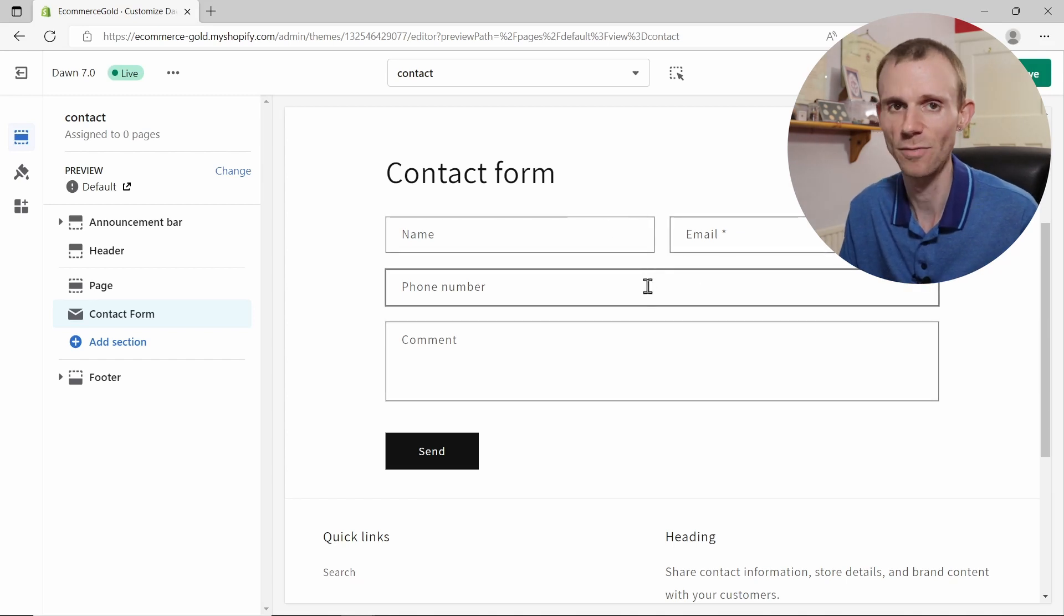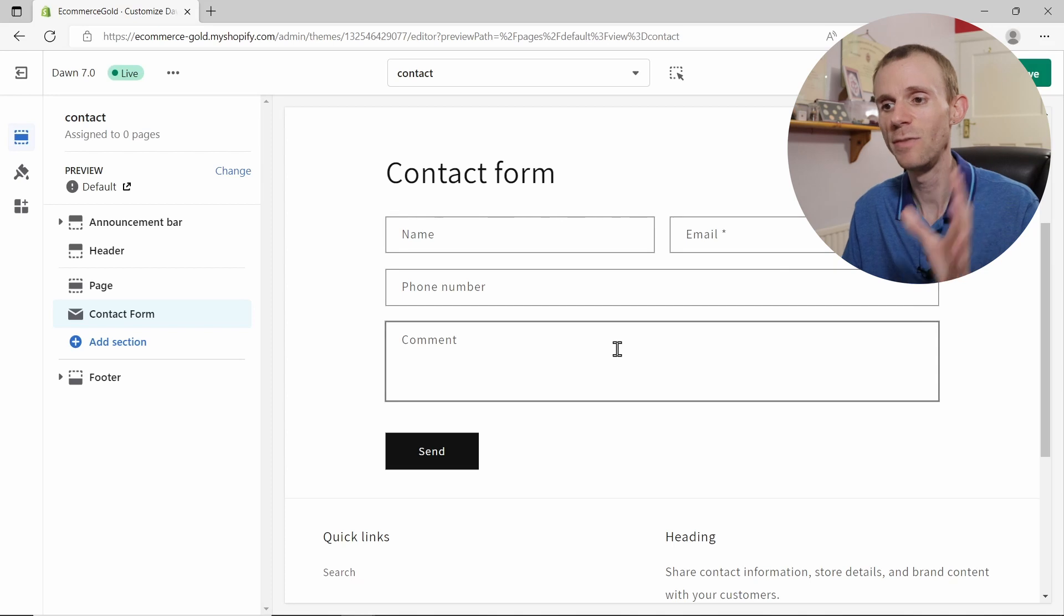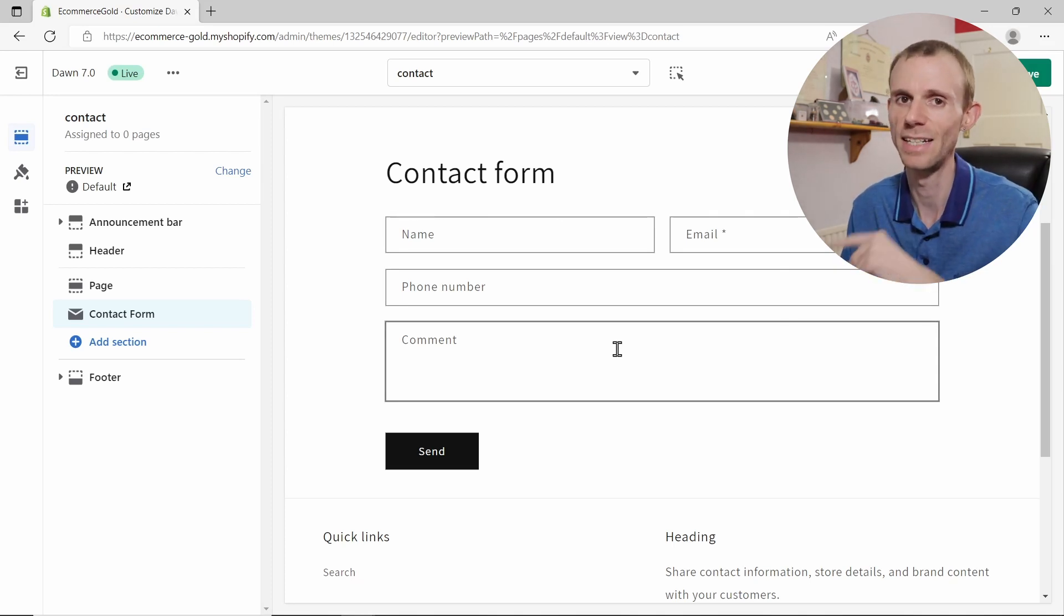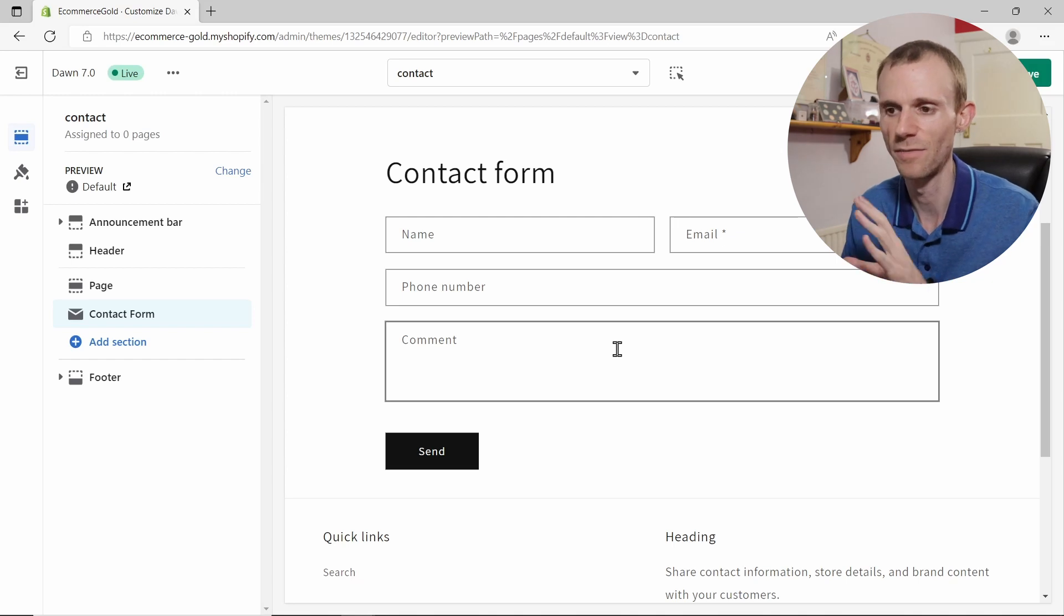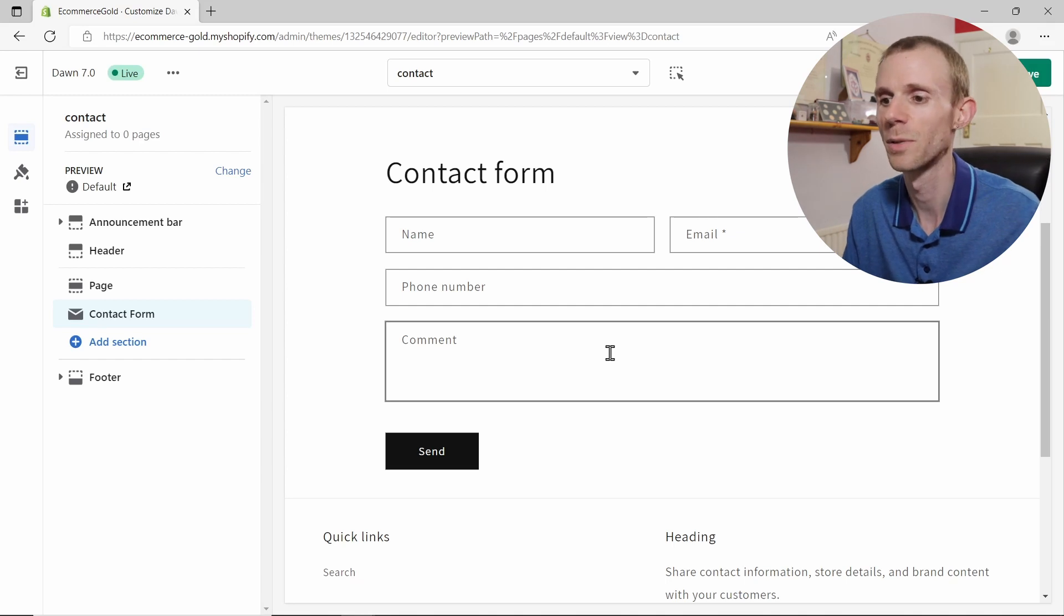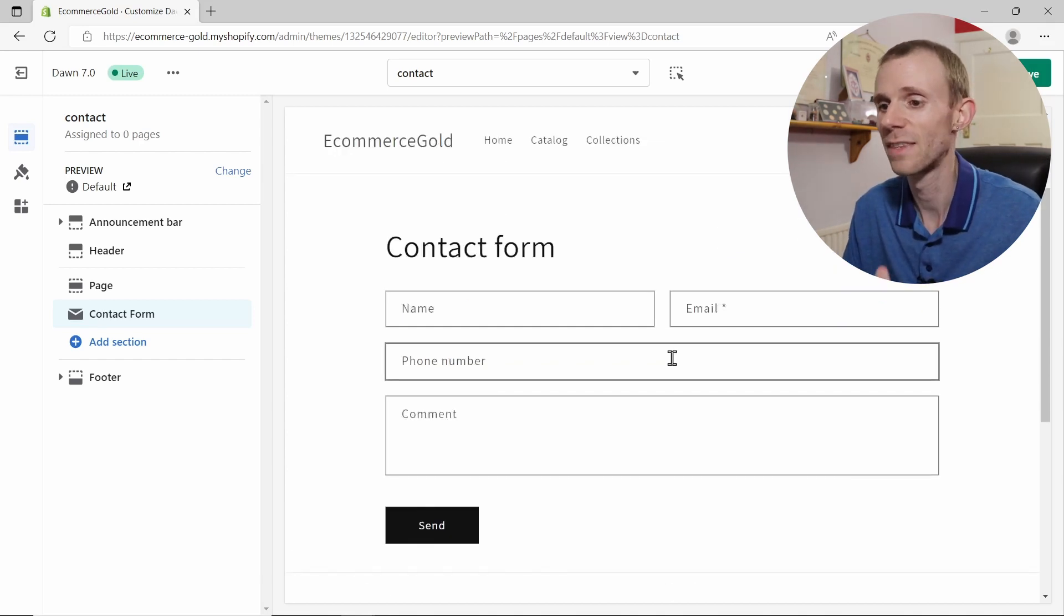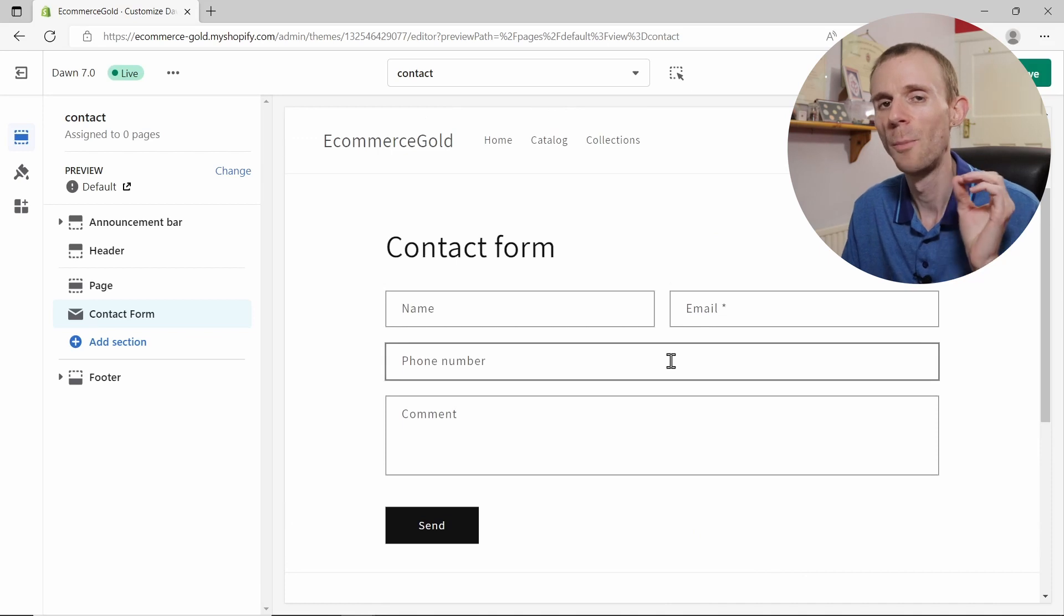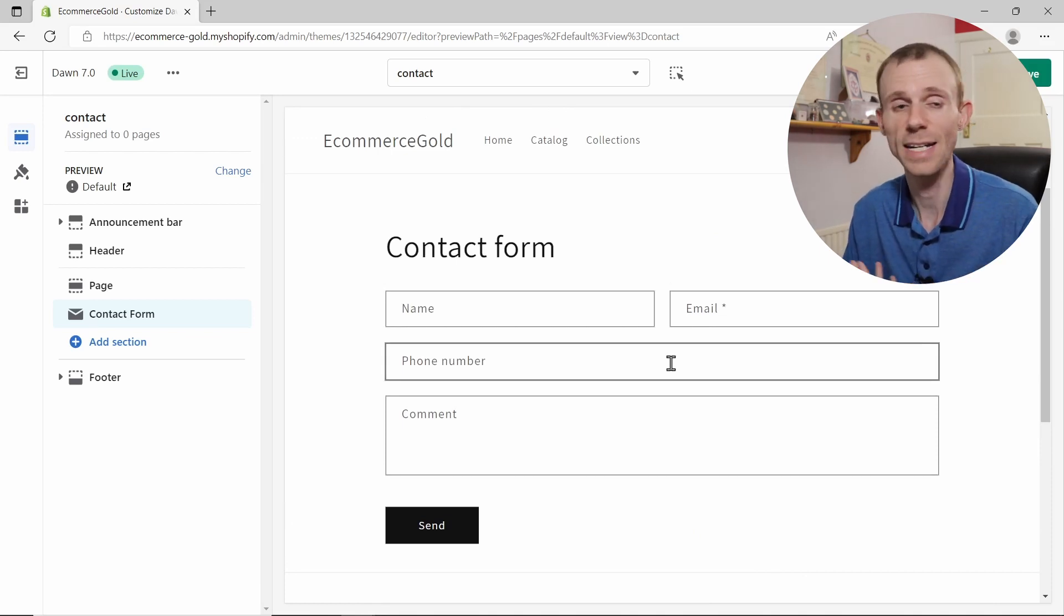It's got everything you need: name, email address, contact phone number, and your comments. Now if you do want to go in and edit this form, you actually have to go in and edit the code for it. There's no real customization options available directly in the Shopify customizer. So it's up to you if you want to go down that route, but for some stores this is going to be enough for the basic contact form.